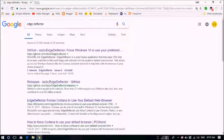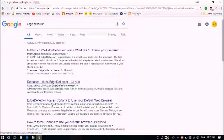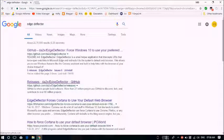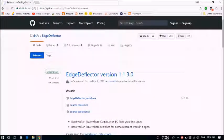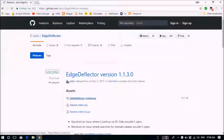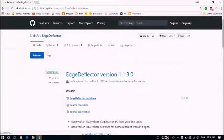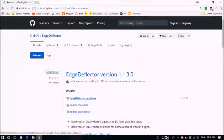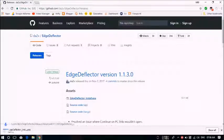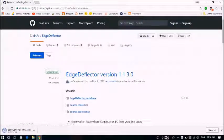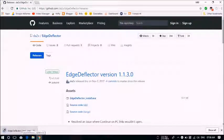We are now going to continue with the second link, Releases. I'm going to give this link in the description below. We'll just download the EdgeDeflector_install.exe from the website itself.